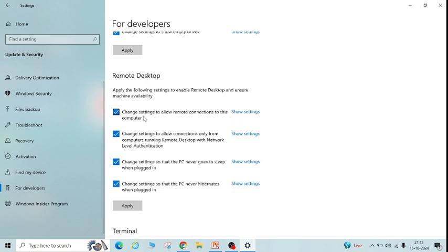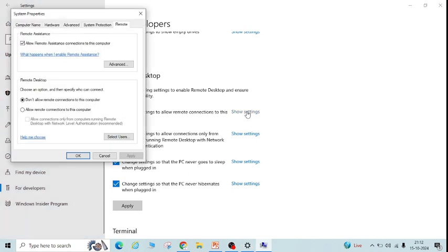Just uncheck this option and apply. If you want, you can click here to show settings.